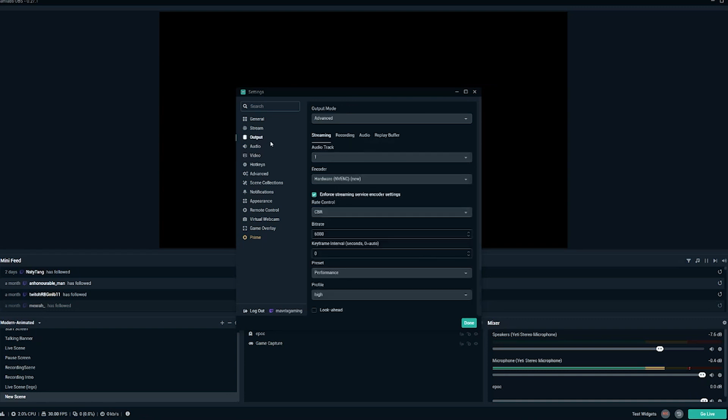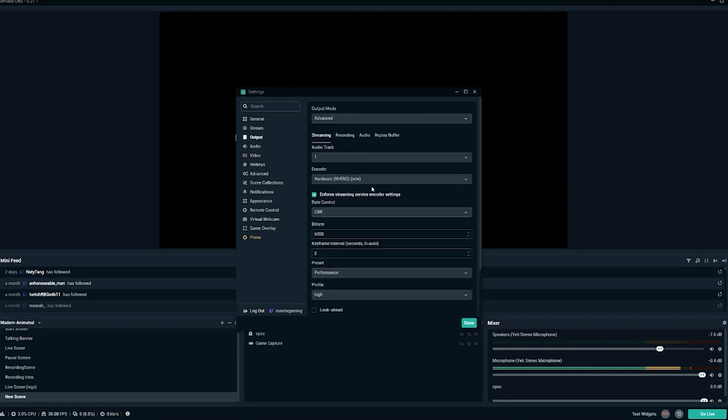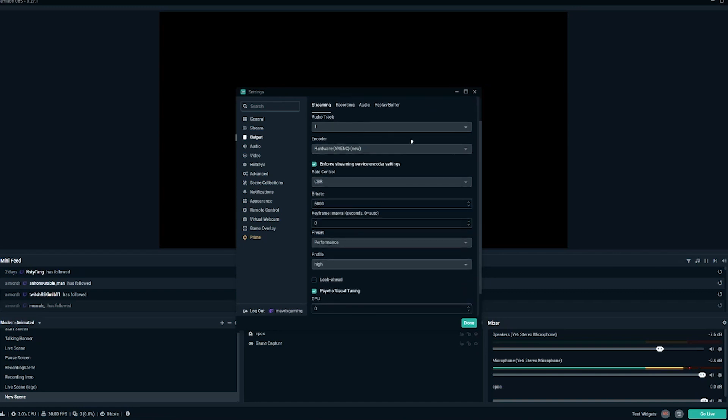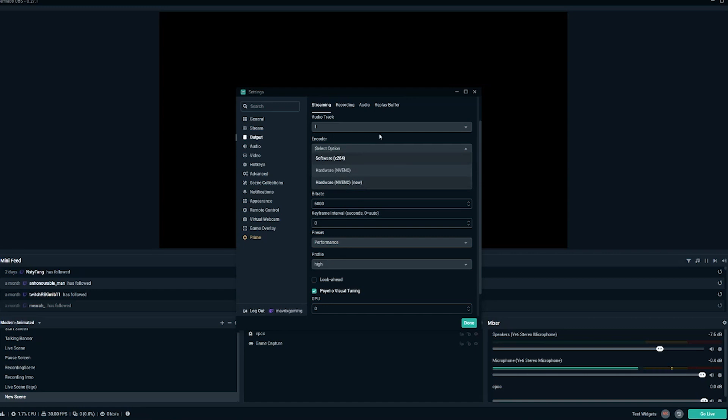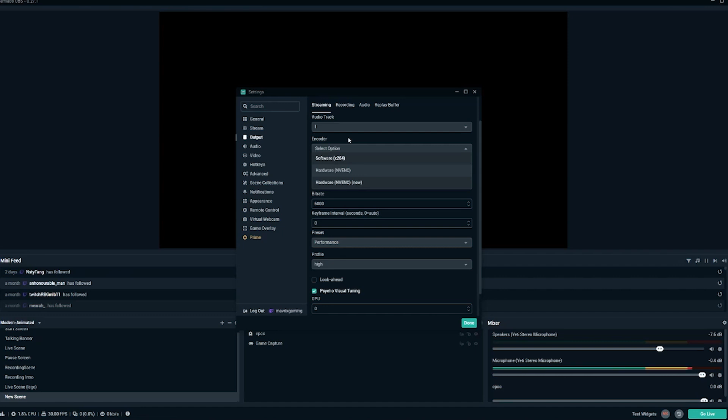Next up is the output tab up here. In the output tab, we want to have output mode as advanced. Audio track one is fine. And this encoder part right here is a section that you're going to have to decide yourself. So software x264 is essentially streaming from your CPU. NVENC is a newer option that allows you to stream from your GPU. So it really depends on whether or not your GPU is powerful enough. You should do a search for your specific GPU and see if it is compatible with NVENC. If it is, it's probably better to stream with NVENC over software x264. If it's not compatible, just go with software x264. And I'll go ahead and I'll show you settings for both of these.